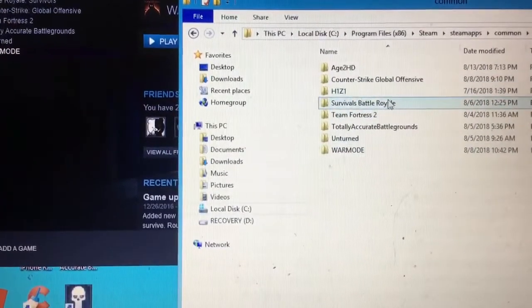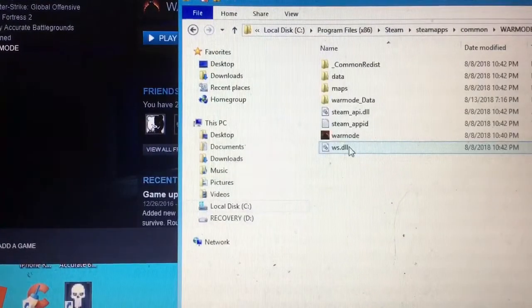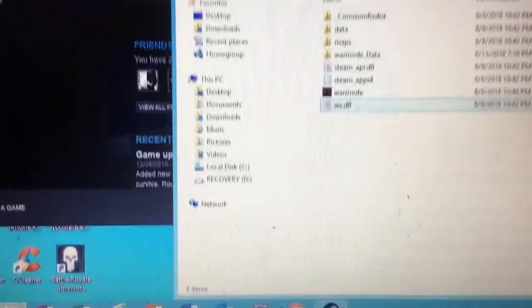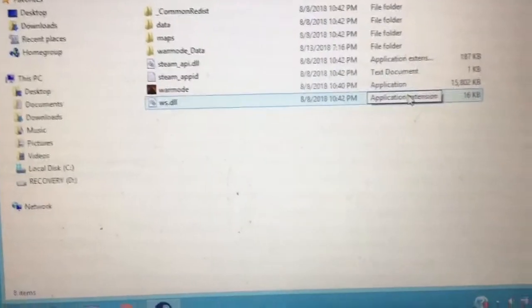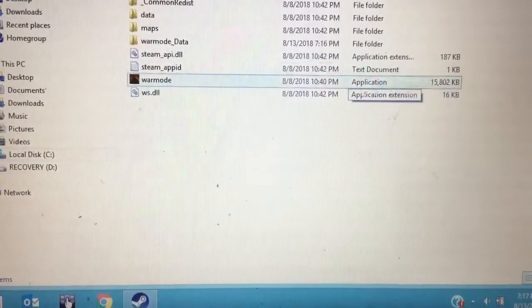And then go to the game you're having trouble with. In this case, Warmode. So here we have the application launcher, Warmode, the biggest one.